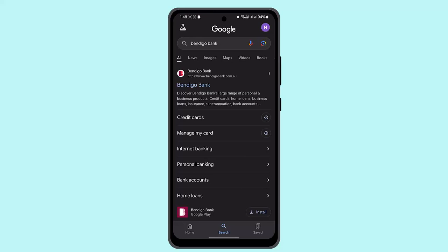Bendigo's Platinum Reward Credit Card also comes with platinum benefits including complimentary travel insurance, extended warranty insurance, and purchase protection insurance. Before enrolling, review the Bendigo Reward program's terms and conditions to understand how points are earned and redeemed.